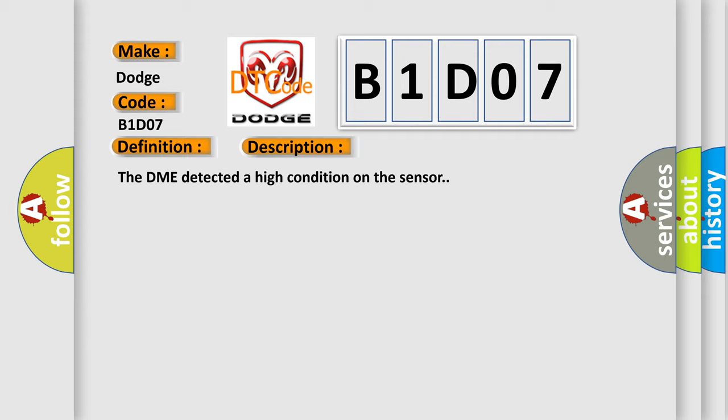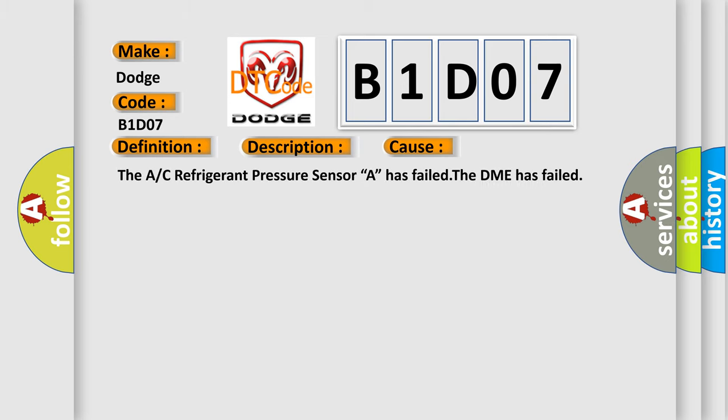This diagnostic error occurs most often in these cases: The A/C refrigerant pressure sensor A has failed. The DME has failed.